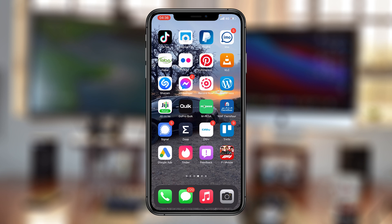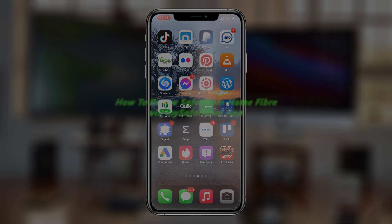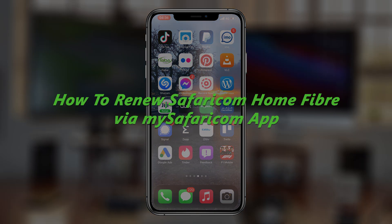What's up guys and welcome to Appredication's daily tech tips. In today's video, I'll be showing you how to renew your Safaricom Home Fiber package using the MySafaricom app.